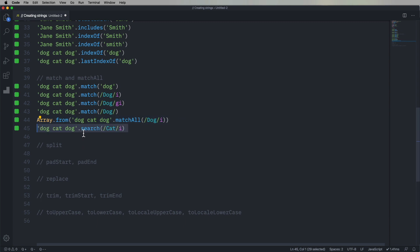Another thing you can do is search. So that's going to tell you that, yes, cat appears in there at four.